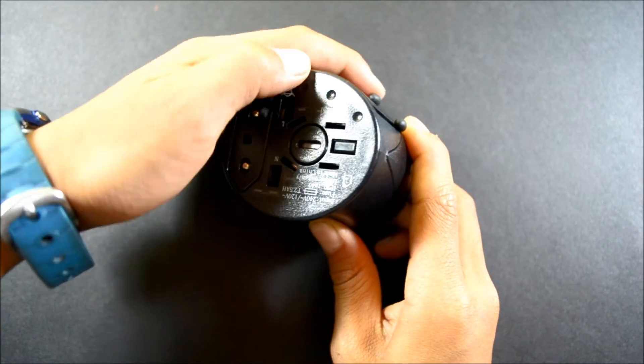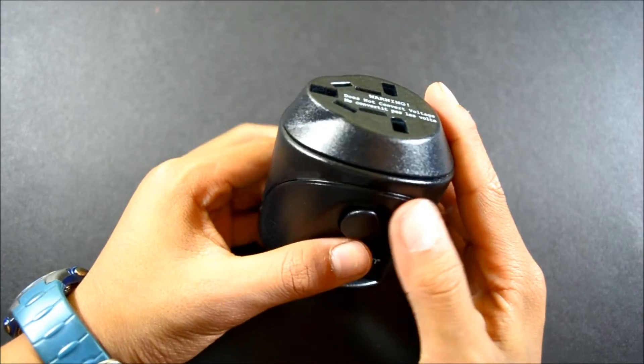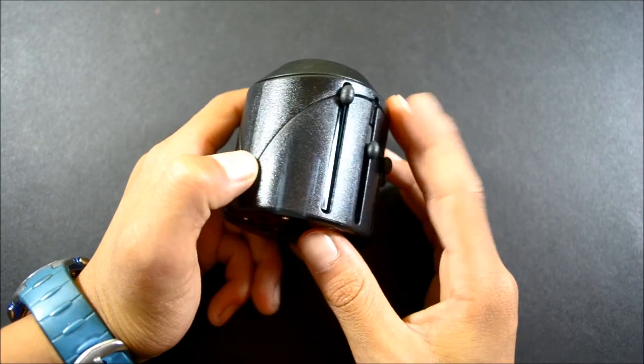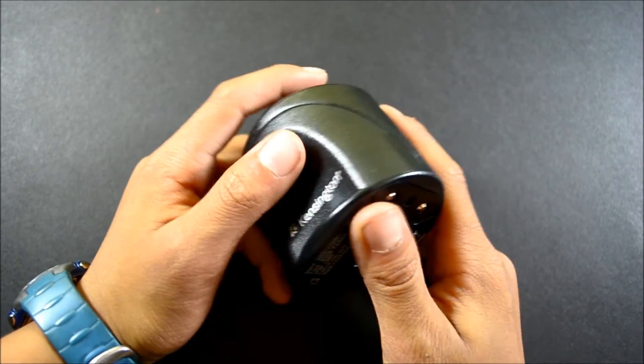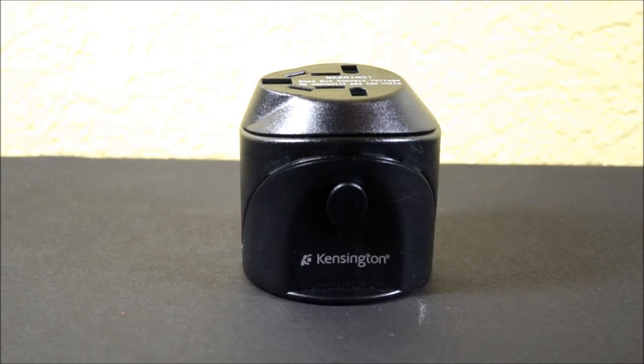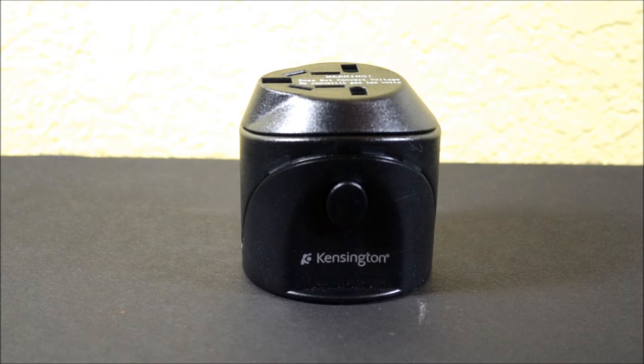That's pretty much it for this Kensington International Travel Plug Adapter. It's a really good, compact travel adapter. I also reviewed the IO Magic Travel Adapter if you want to see that, but I feel that one is a little hard to use and I do like this one better.